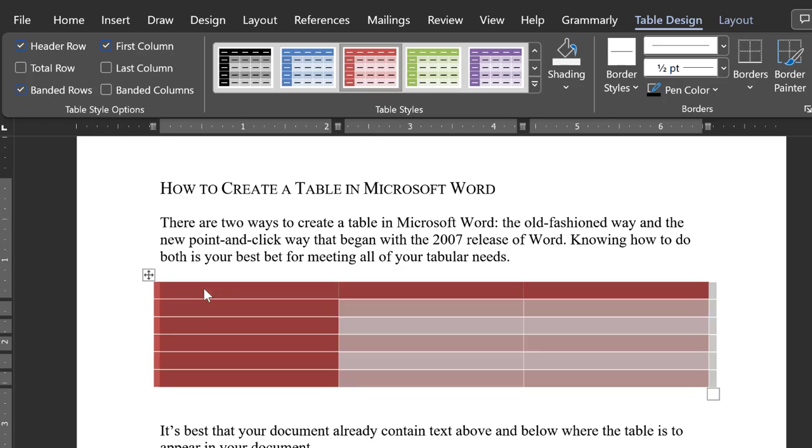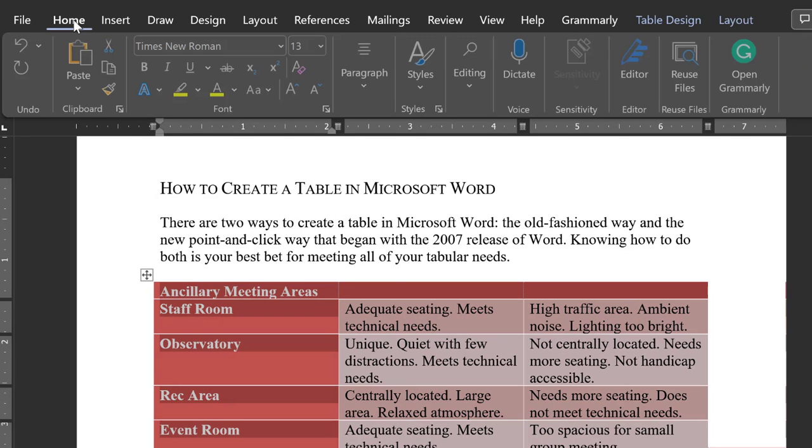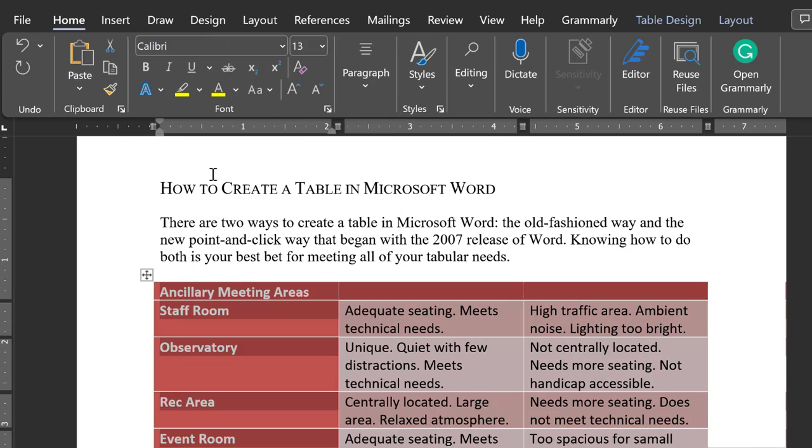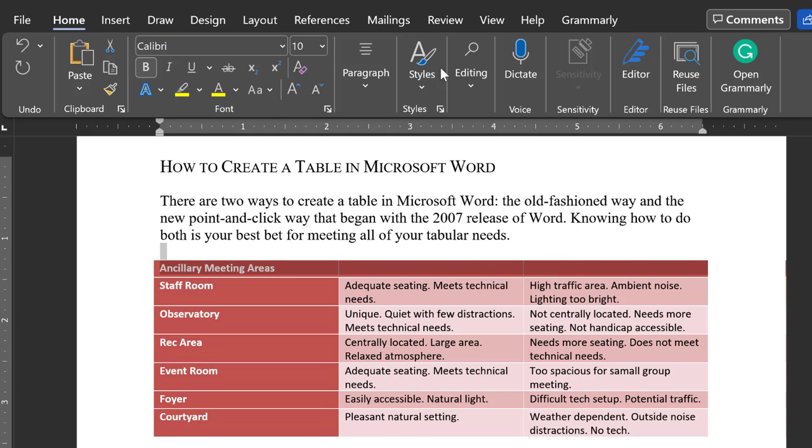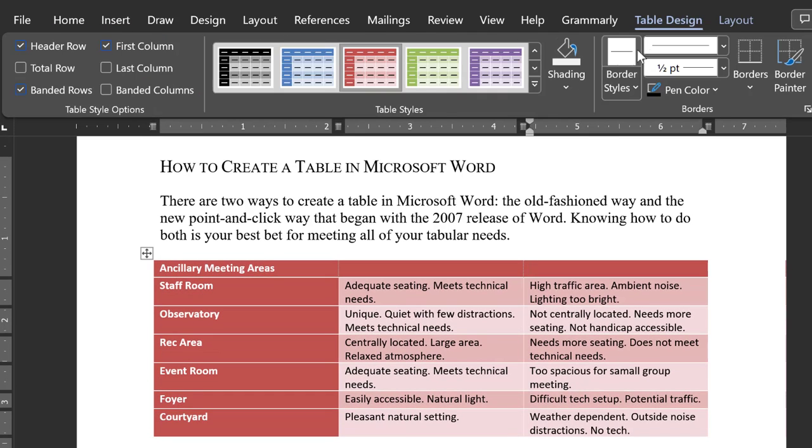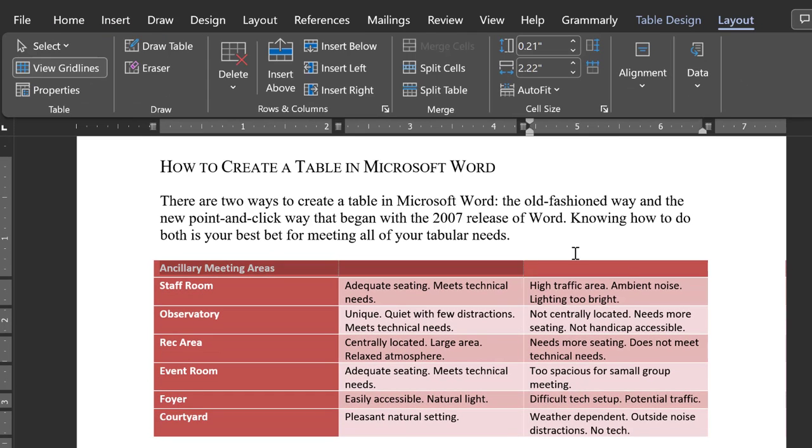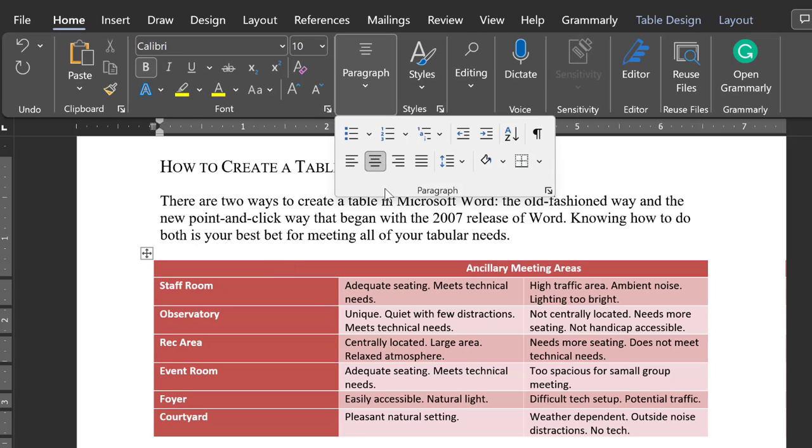Once you have a design that you like, simply follow the steps above to add text and data, to tweak the table's cell margins, to add and delete columns and rows, and so forth.